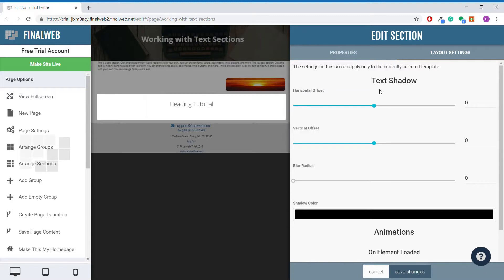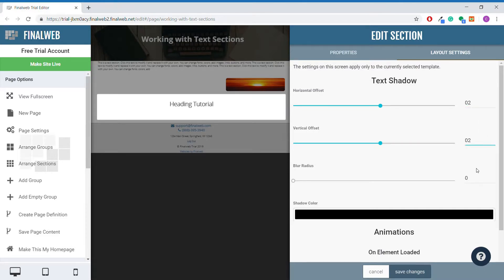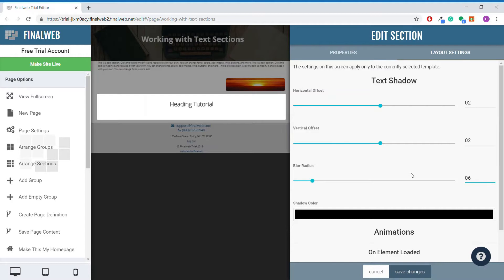First, we have the option to add text shadow. For headings, I think a good text shadow setting is a horizontal and vertical offset of 2, along with a blur radius of 6. This will add a nice soft text shadow to the heading that isn't jarring, but is certainly visible.